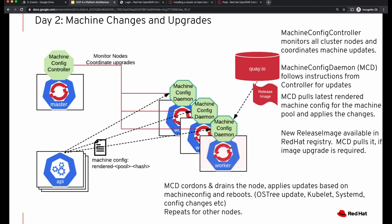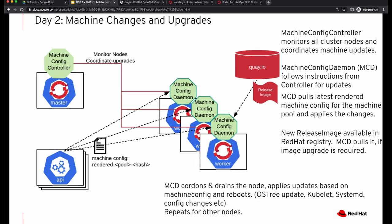The machine config daemon running on a node cordons the node, drains the pods running on it, applies the updates based on the machine configuration, and reboots that machine. These changes are repeated for all relevant nodes by their respective machine config daemons.